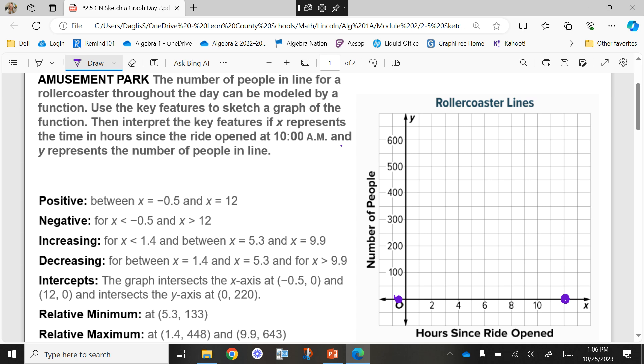So less than negative 0.5, I'm under. Greater than 12, I'm also under. So the two ends are going down, but in the middle, we're going to be above. We are increasing for when X is less than 1.4, and in between X equals 5.3 and 9.9.